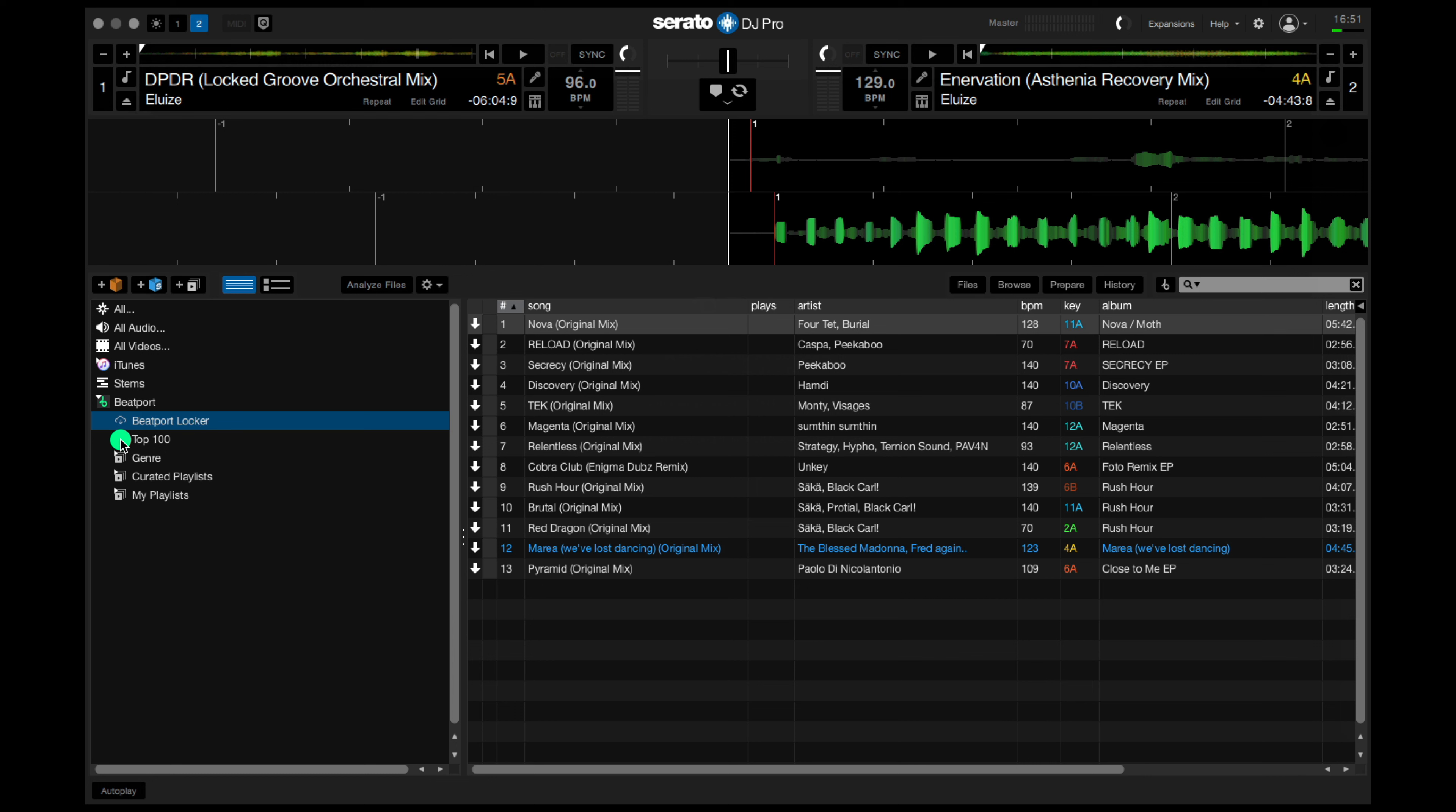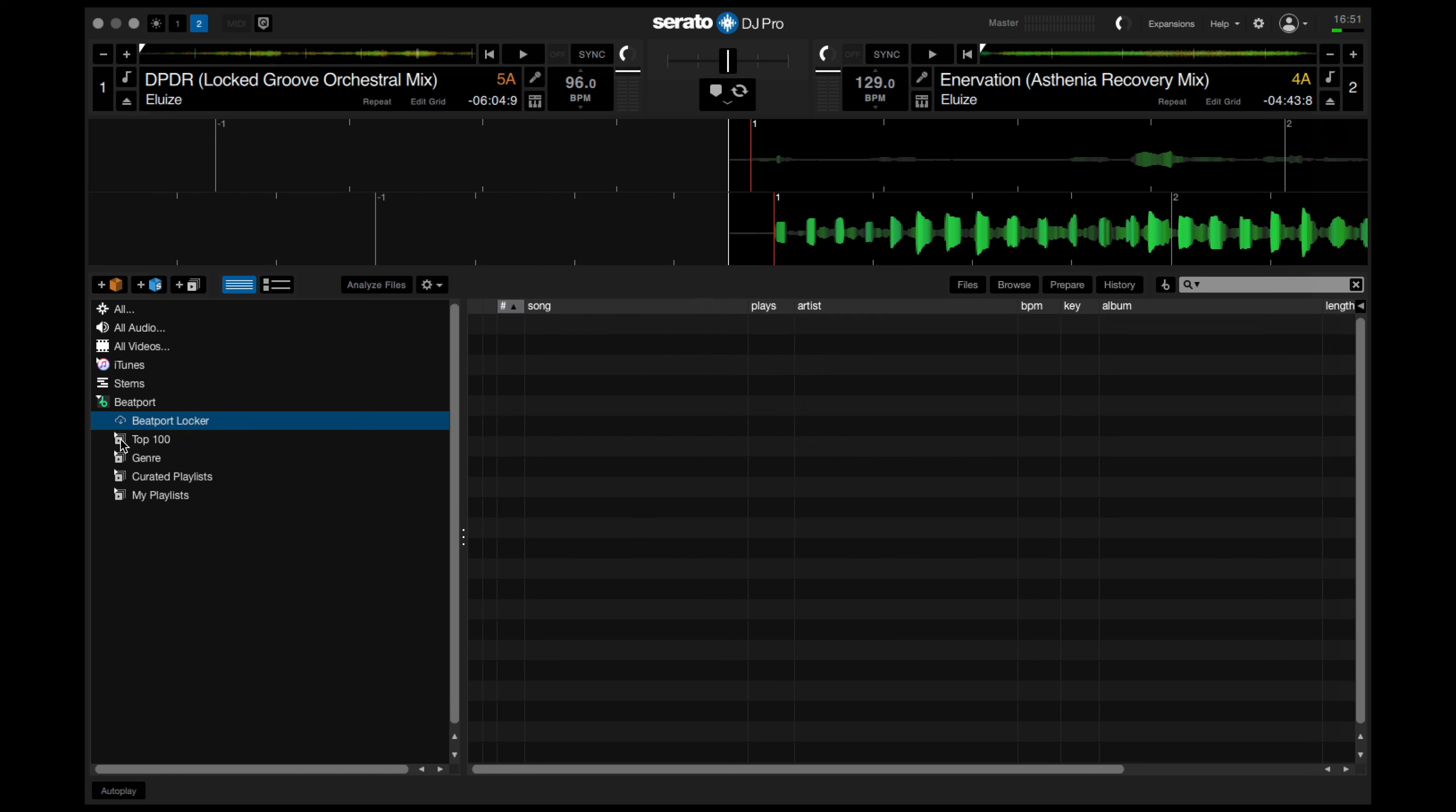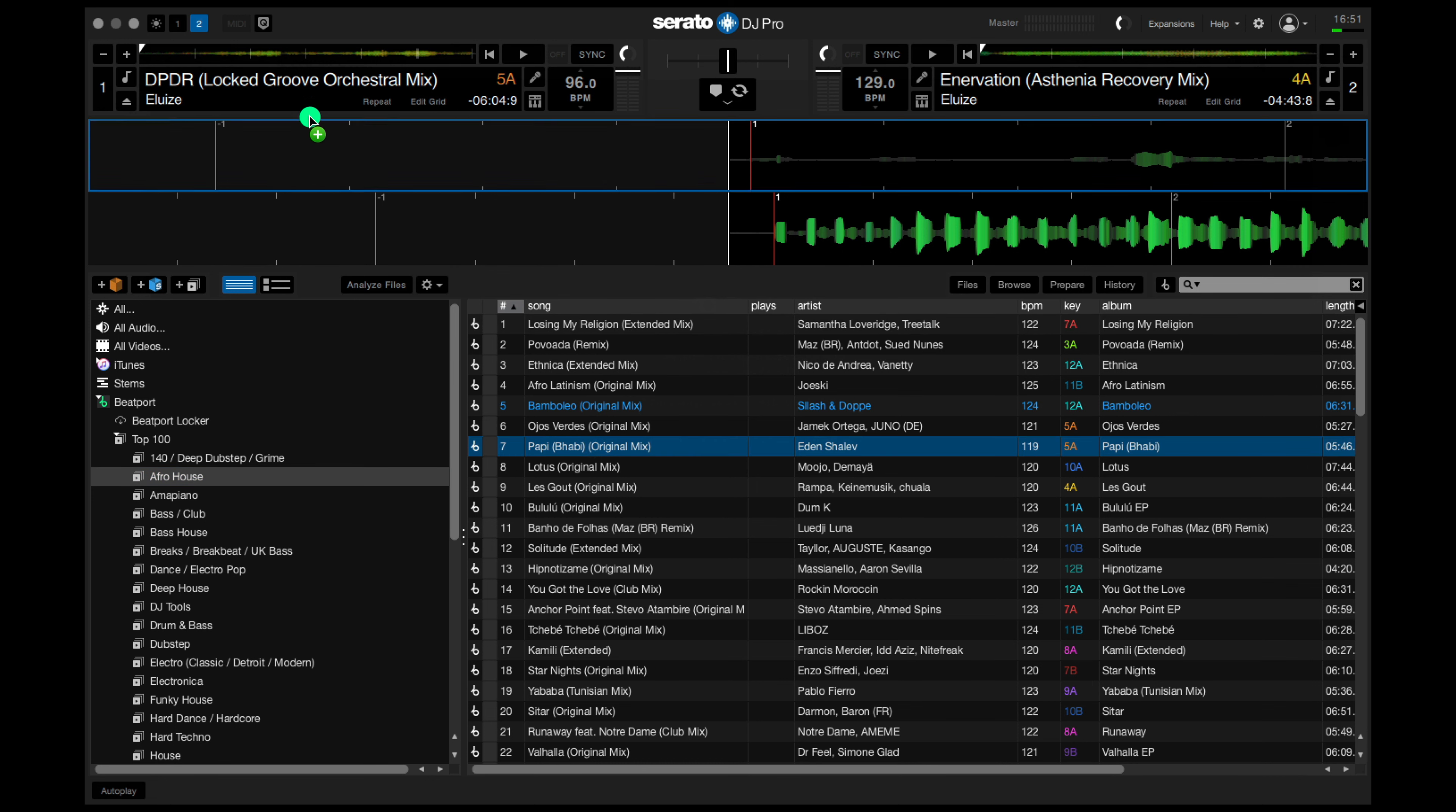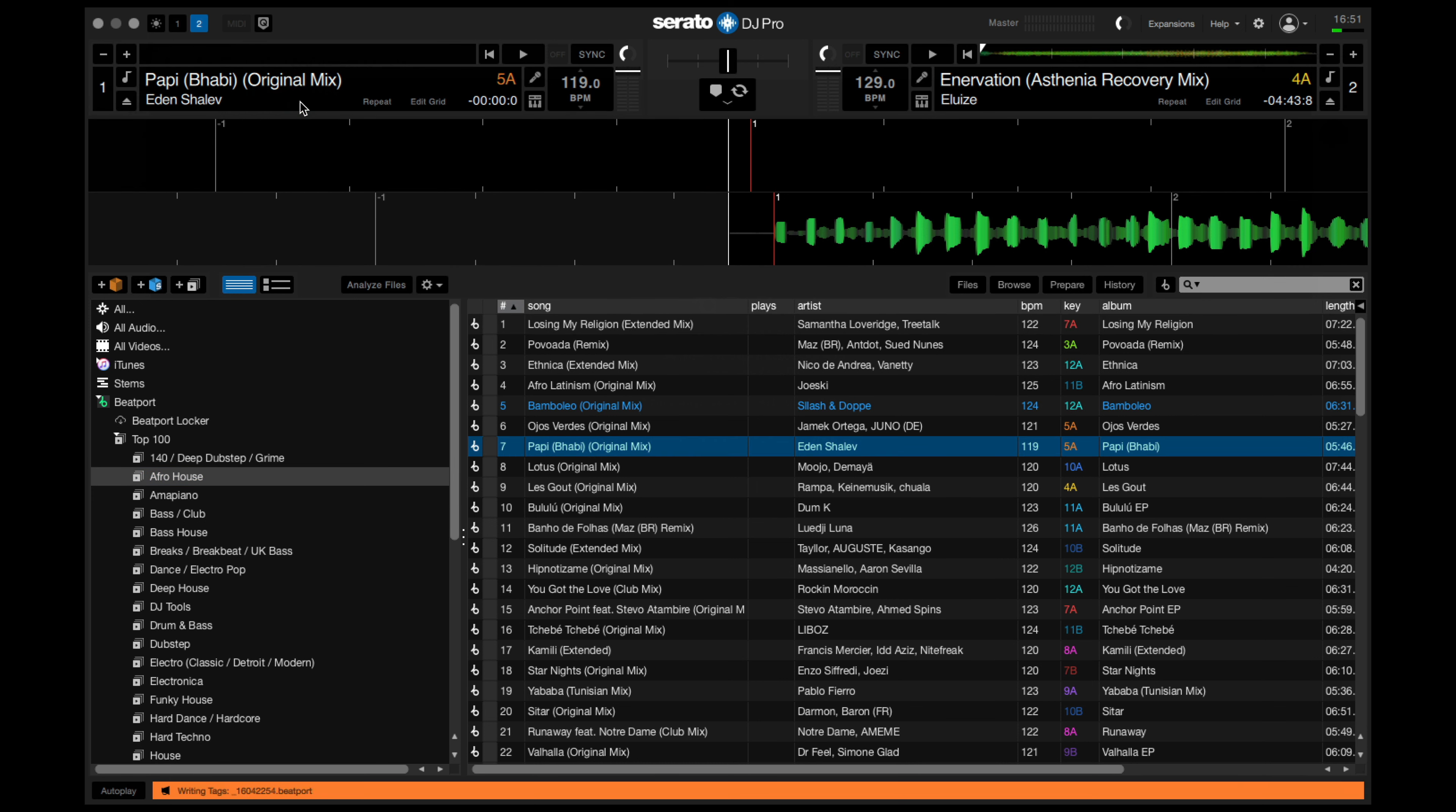Next, there's the top 100, drop down. Here are the charting tracks across all the different genres. Below that, they're broken down into genre. Again, if we want to play a track, we grab it, drag it and drop it onto the deck.